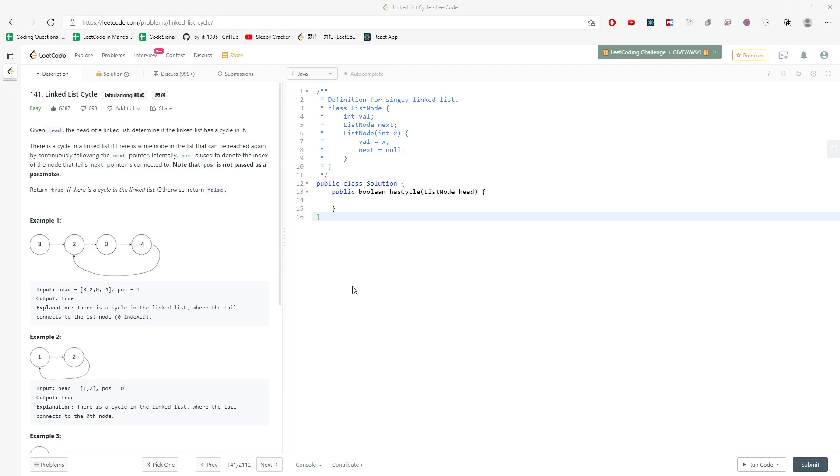Hi, let's talk about linked list cycle. Given head, the head of the linked list, determine if the linked list has a cycle in it.